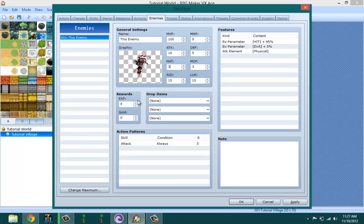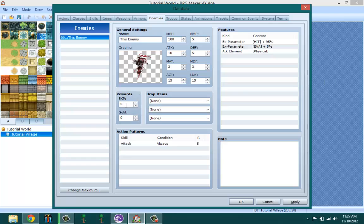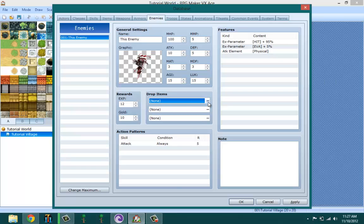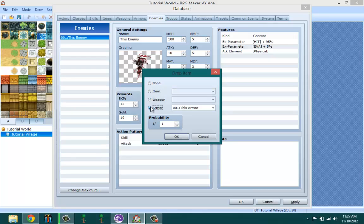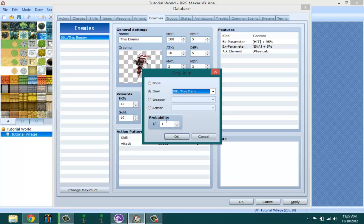Rewards - EXP is how much EXP you want your enemy to give every time you kill it, and gold is how much gold you want it to give every time you kill it. Drop items are the items that your enemies drop, so you could pick from either the item tab, the weapon tab, or the armor tab. Let's go ahead and give it this item.